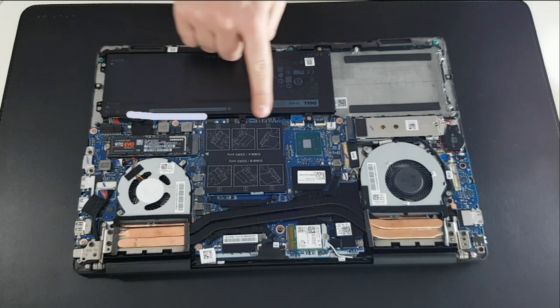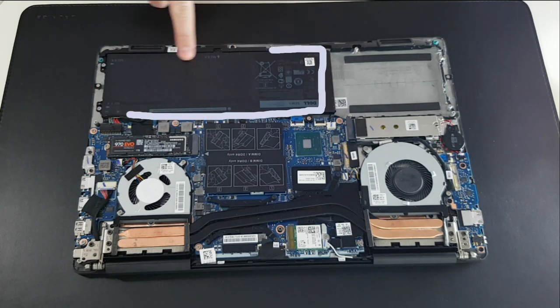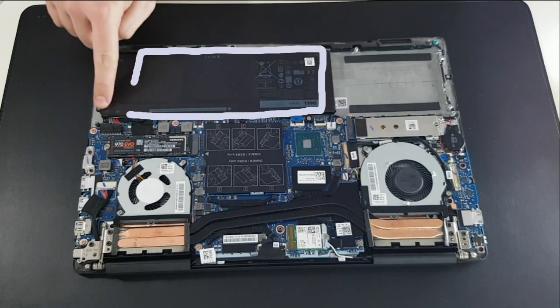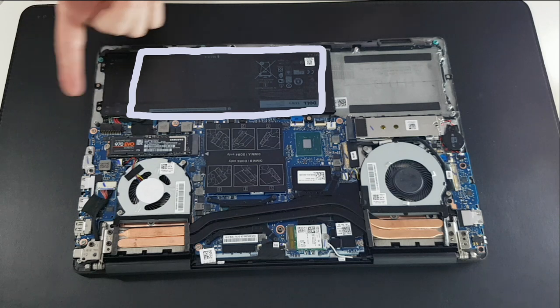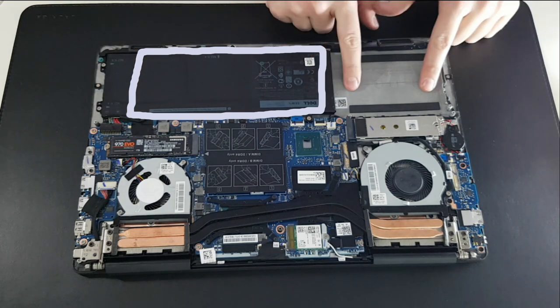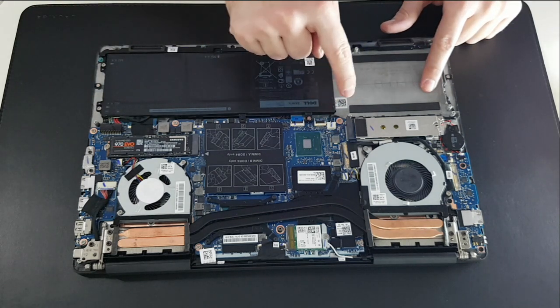And here we have the battery. Here, an empty space for the hard drive and an empty connector.